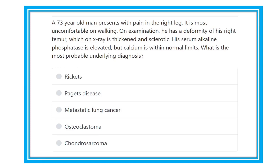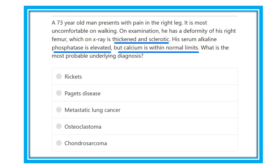A 73-year-old man presents with pain in the right leg, most uncomfortable on walking. On examination, he has deformity of the right femur. X-ray shows thickened sclerotic bone. Serum alkaline phosphatase is elevated, but calcium level is within normal limits. What is the underlying cause? The options are rickets, Paget's disease, metastasis,